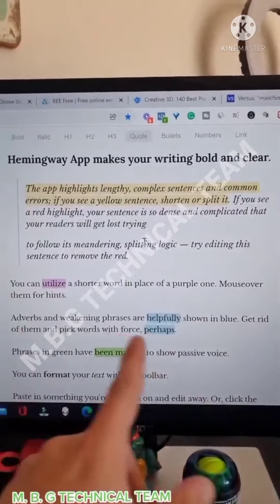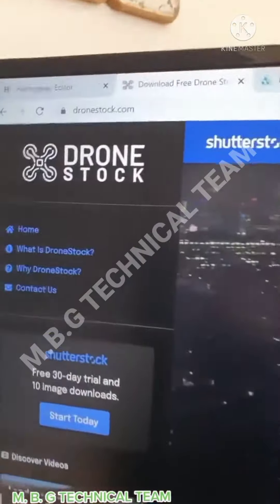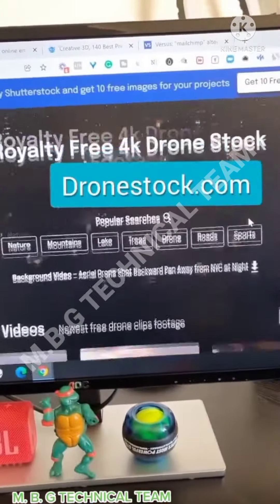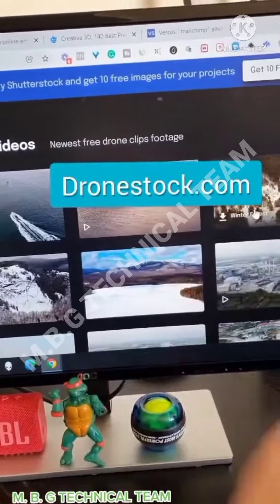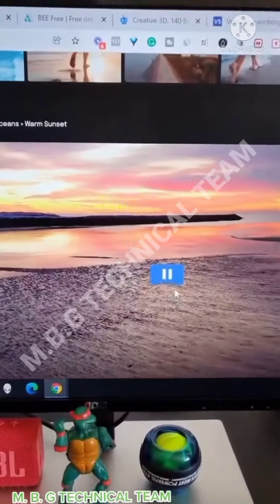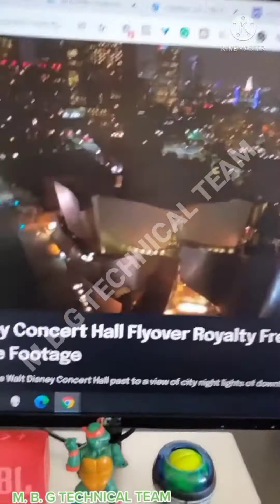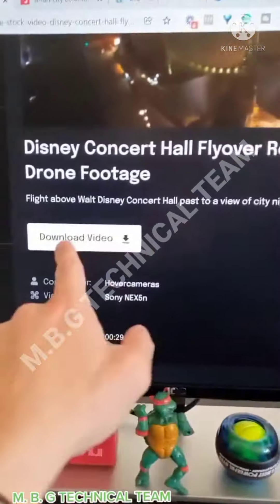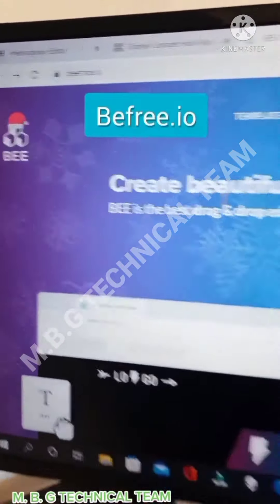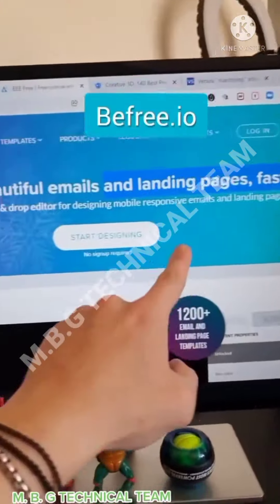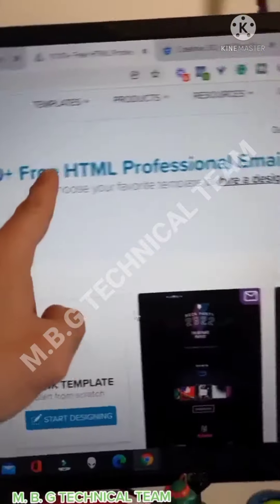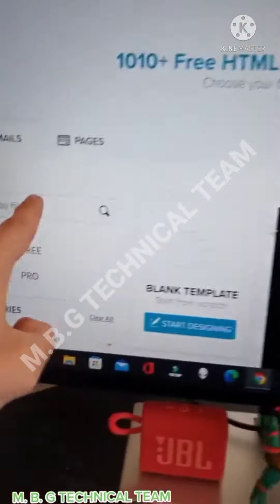Dronestock.com: find 4K drone stock footage like those beautiful ones for free and download them on the spot to use them for your videos.